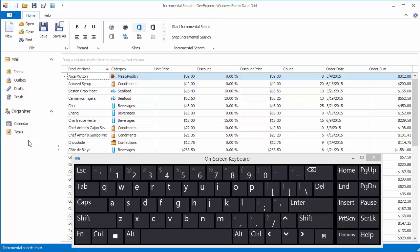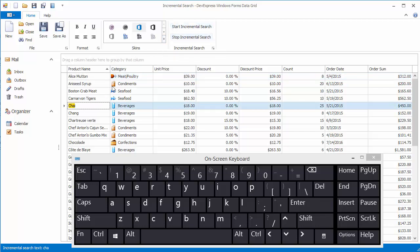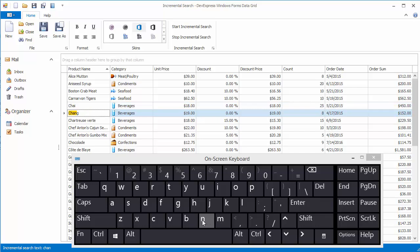When you click the StartIncrementalSearch button, the grid locates the nearest record where the product name starts with CHA and displays this text in the status bar. You can continue typing to narrow down the search. The StopIncrementalSearch button disables the incremental search mode.